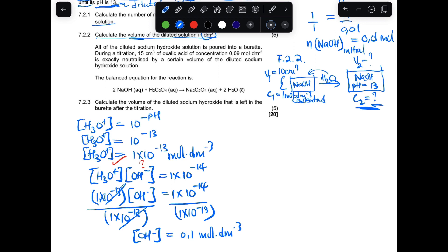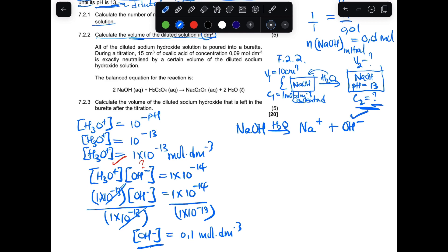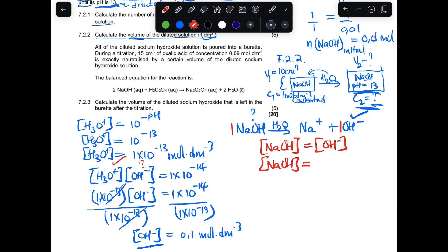The base here is sodium hydroxide, which dissolves to give Na⁺ and OH⁻. The ratio from the equation is 1:1, so the concentration of sodium hydroxide equals the concentration of OH⁻. Therefore, the concentration of NaOH in the new solution is 0.1 mol per dm³.